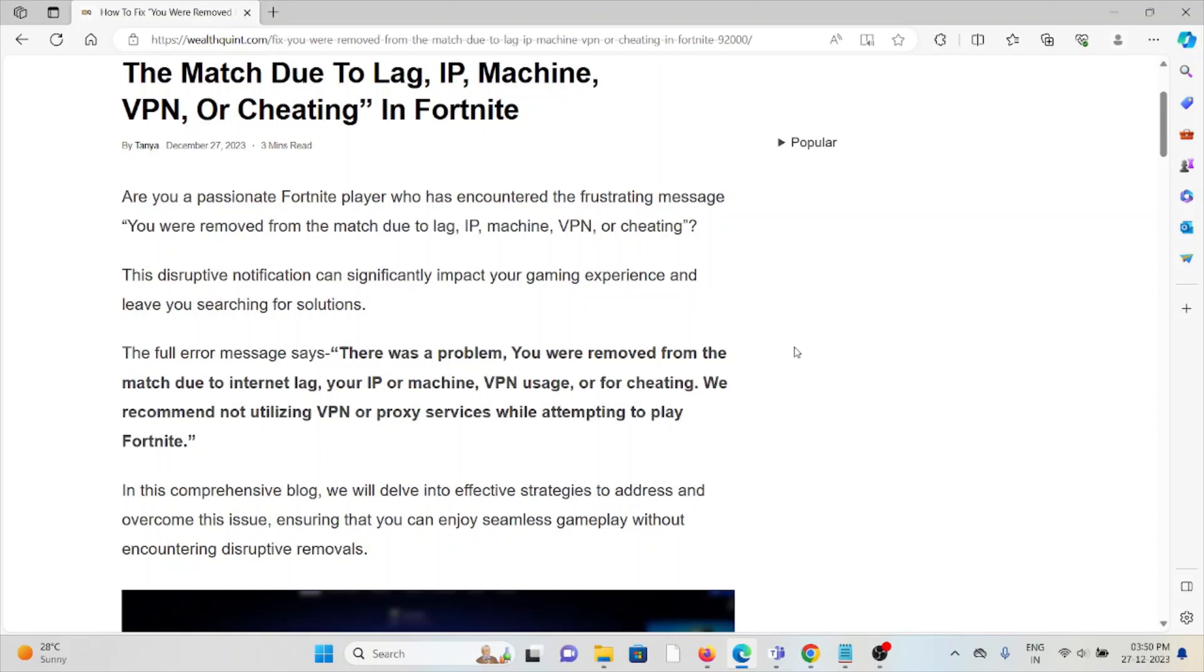This disruptive notification can significantly impact your gaming experience and leave you searching for solutions. The full error message says: 'There was a problem. You were removed from the match due to internet lag, your IP or machine, VPN usage, or cheating.'